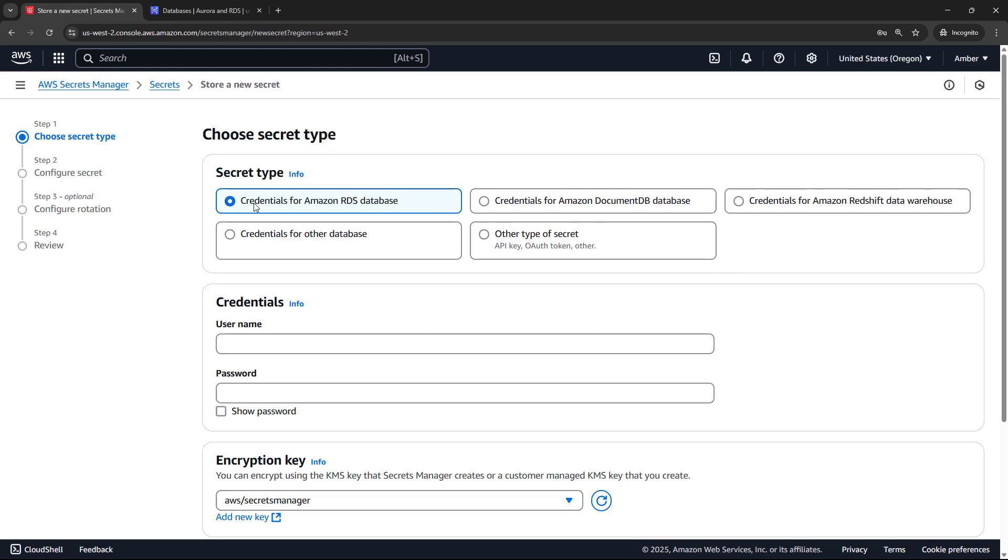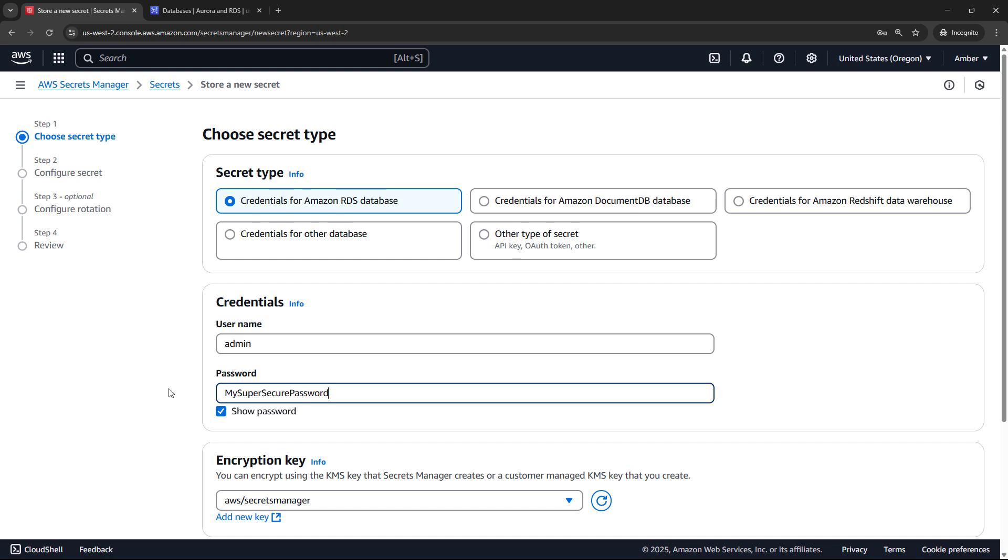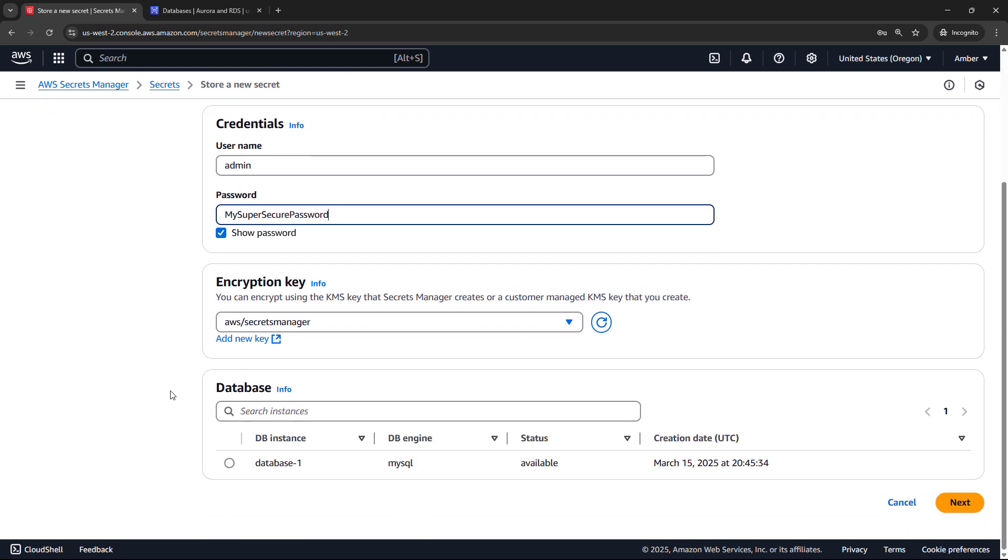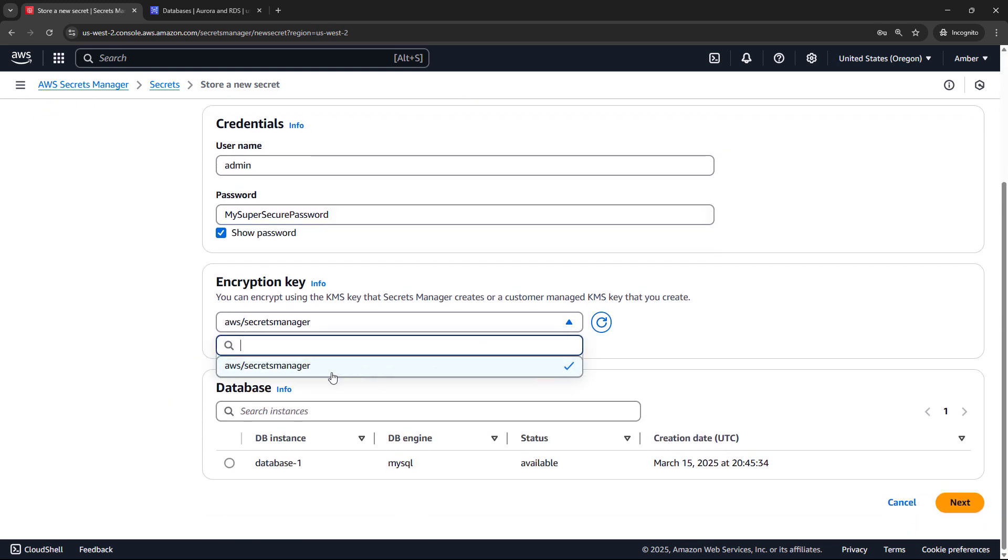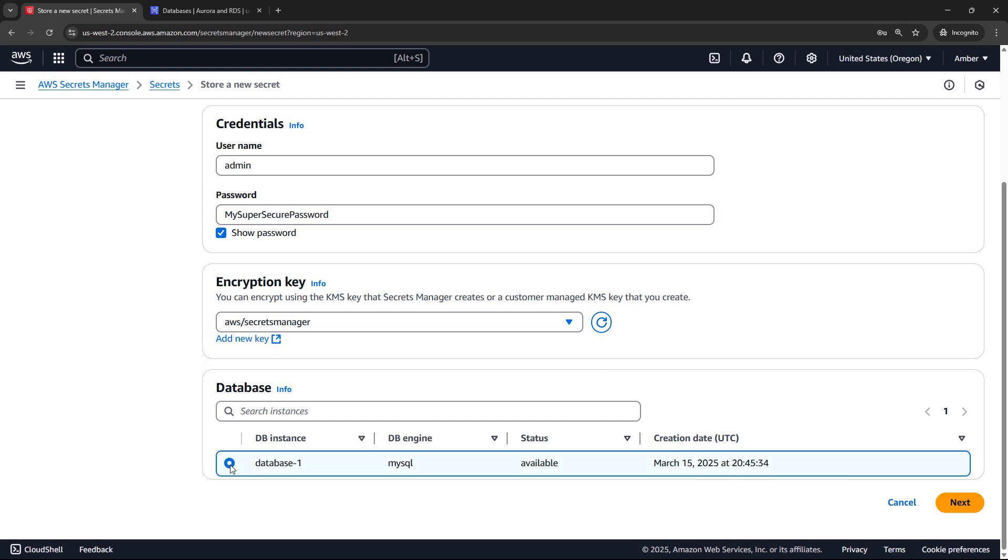In my example, I do have credentials for an Amazon RDS database. You'll see some of the other things here that you could use this for, though, including API keys, OAuth tokens, and other things. But I will leave the RDS database selected, and then enter the username and password, which is admin and my super secure password. For encryption key, we're just going to go with the default here that we get for Secrets Manager, and then the database, the one that I created earlier, database one, and say next.